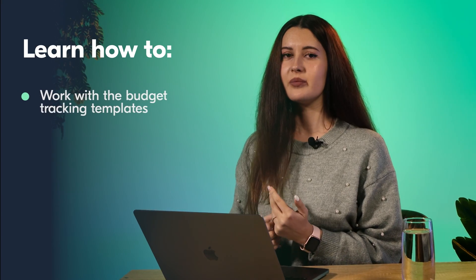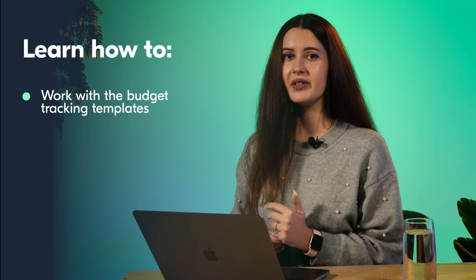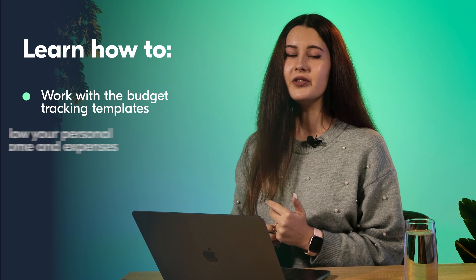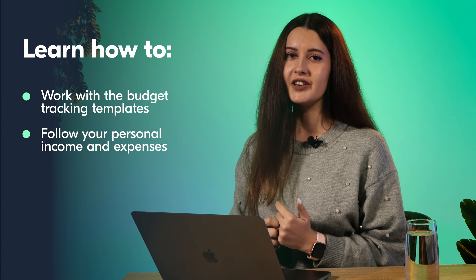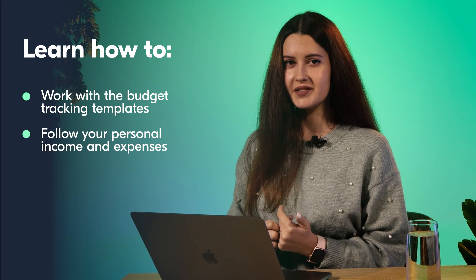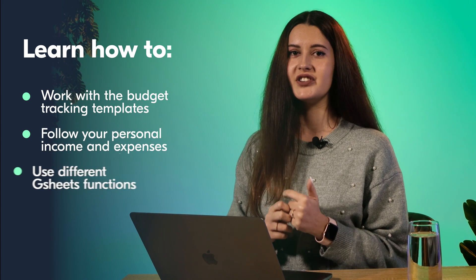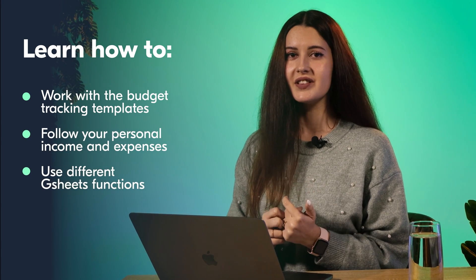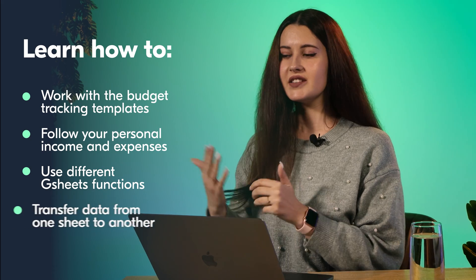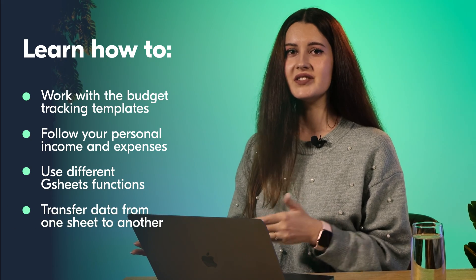Google Sheets is a great multifunctional tool that can help with planning the budget. It is a good alternative to different financial apps that often have to be paid. In this video, you're going to learn how to work with the budget tracking templates, follow your personal income and expenses, use different Google Sheets functions, transfer data from one sheet to another, plus a few hacks to work with Gsheets more effectively.